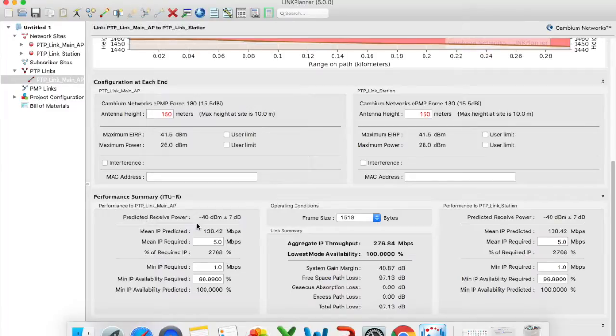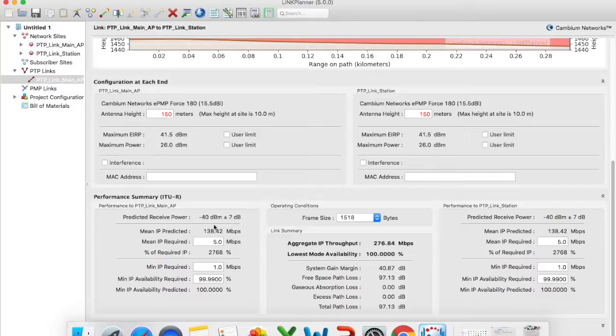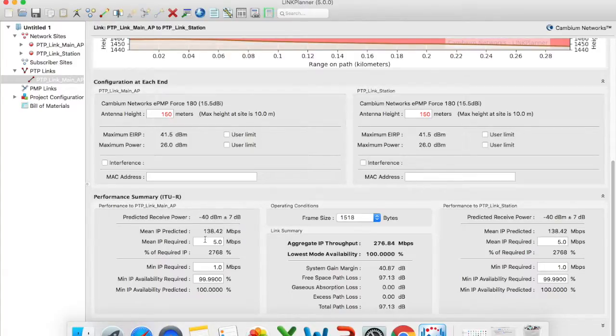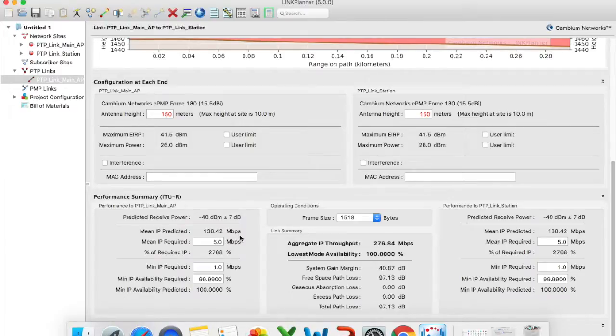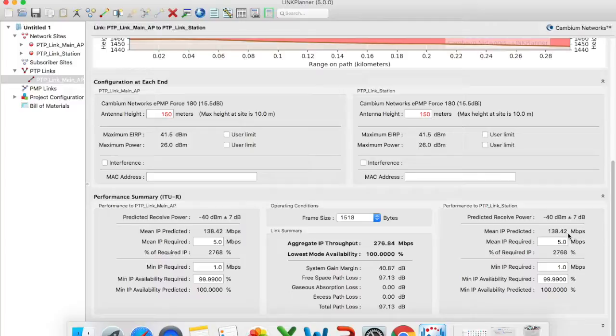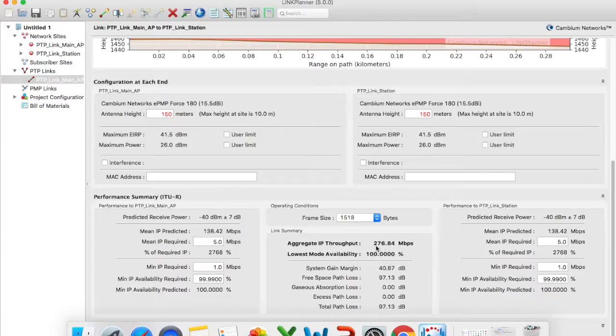Now my predicted receive power has increased because I've got clear line of sight my predicted receive power is negative 40 dBm with about a plus minus 7 dBm of difference. My predicted throughput should be around about 138 megabits per second and this should be more or less the same for both access point and station. And my total capacity that I can expect on this link is 276 aggregate throughput.